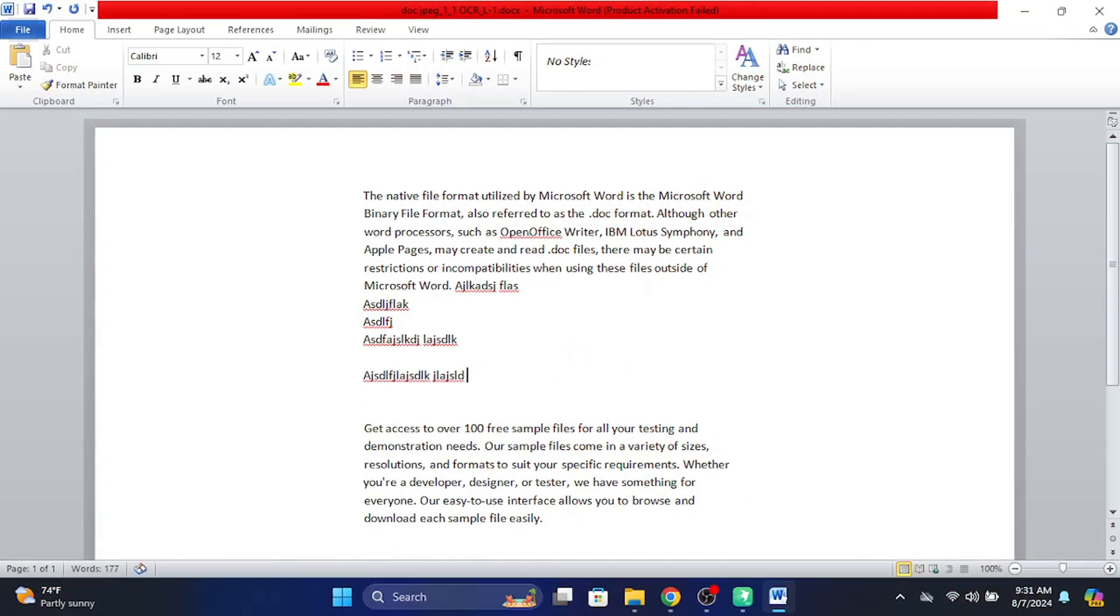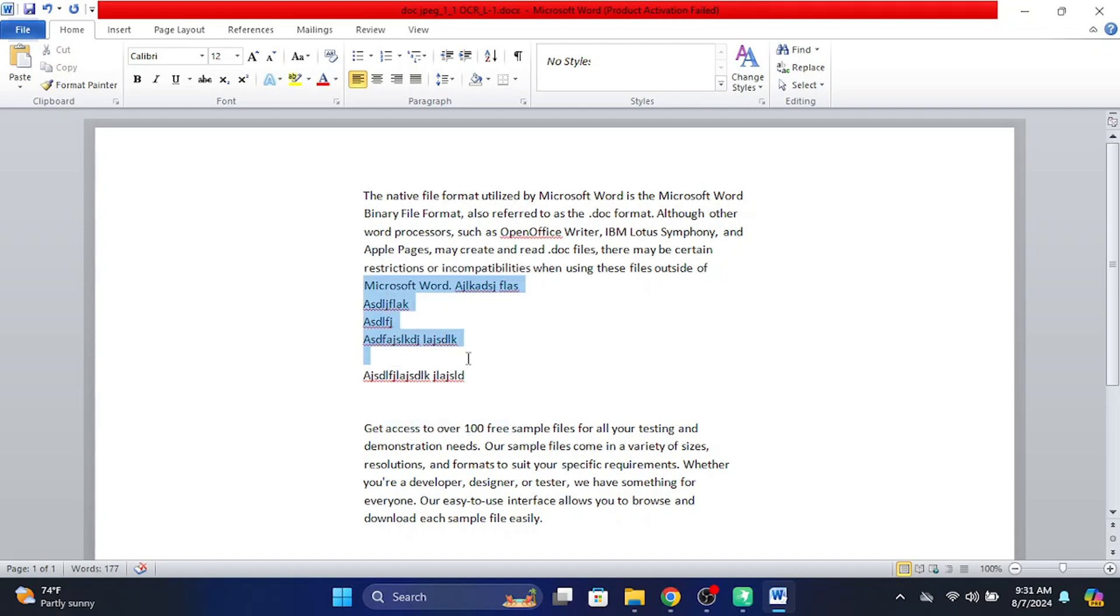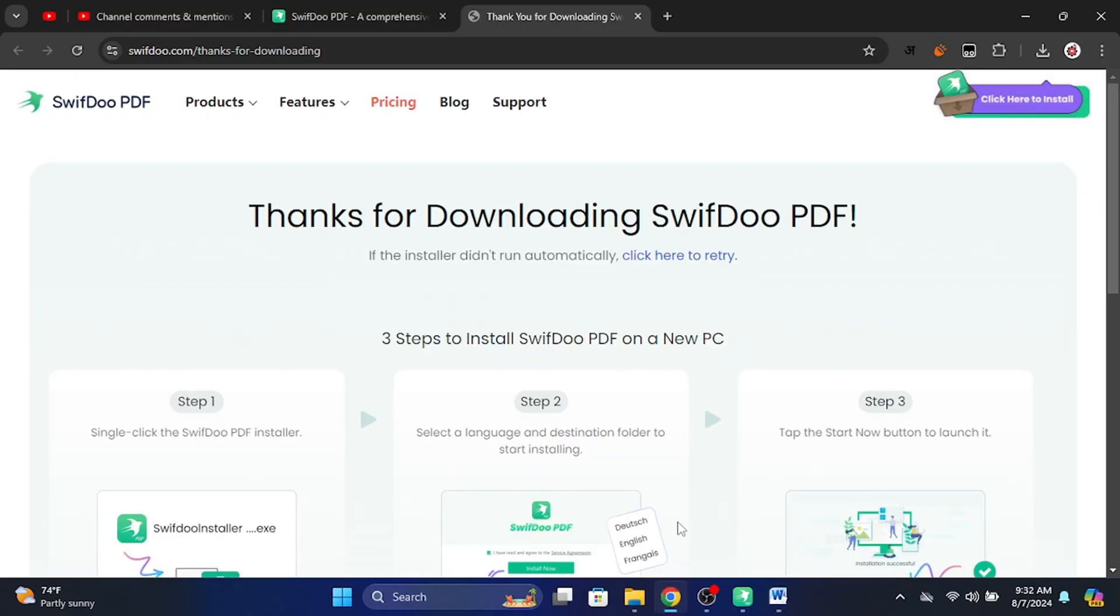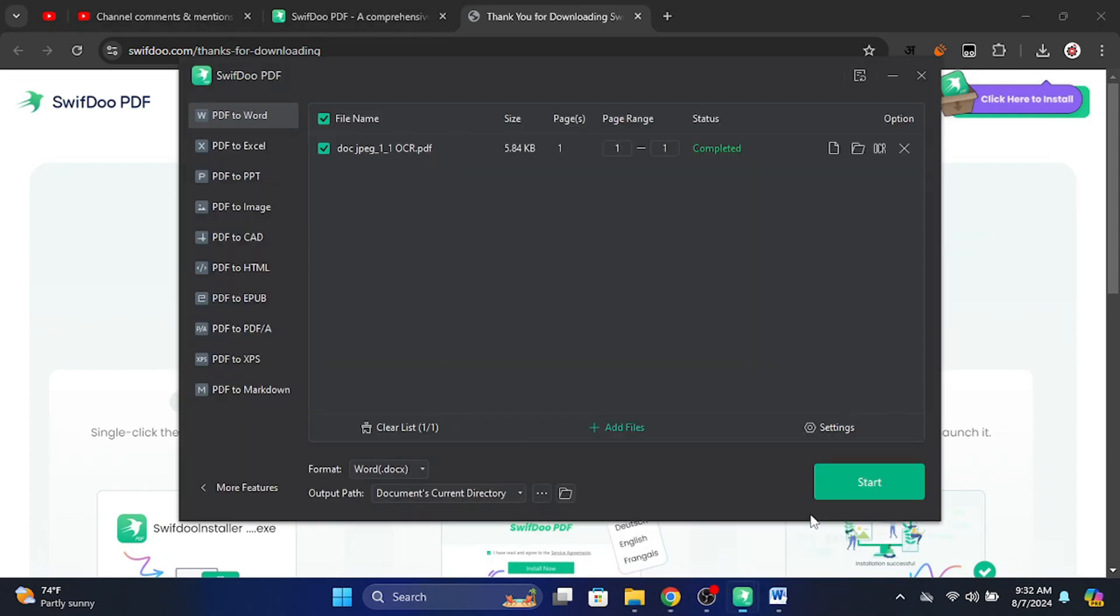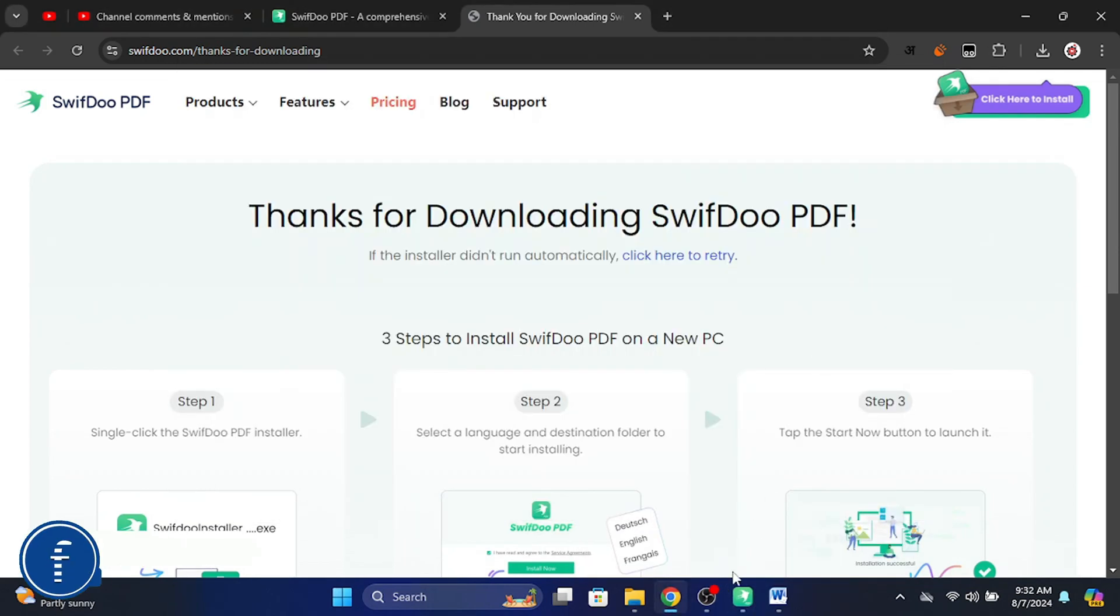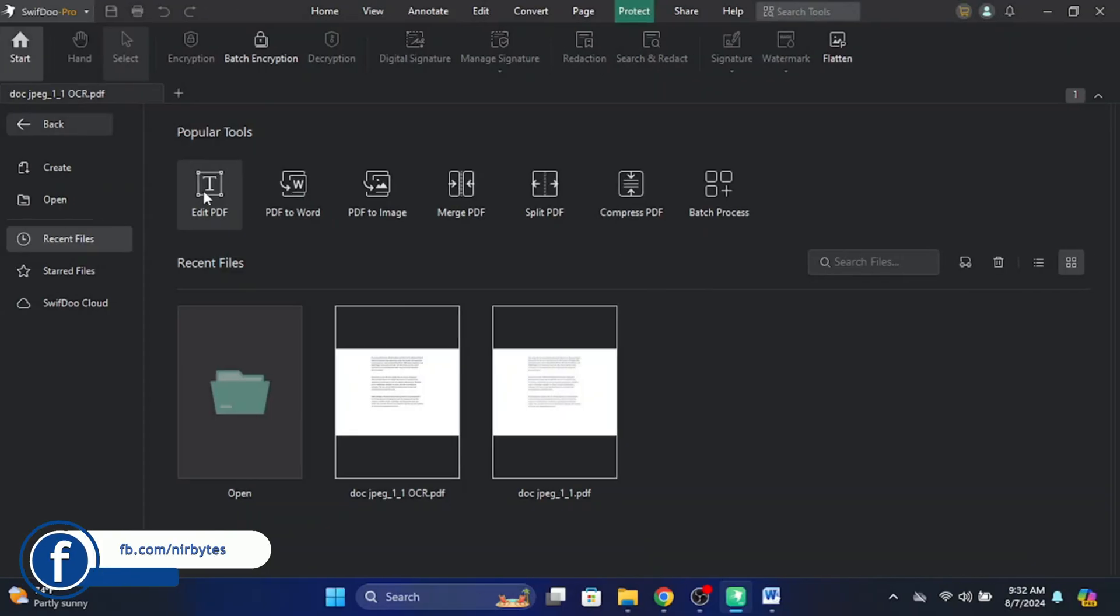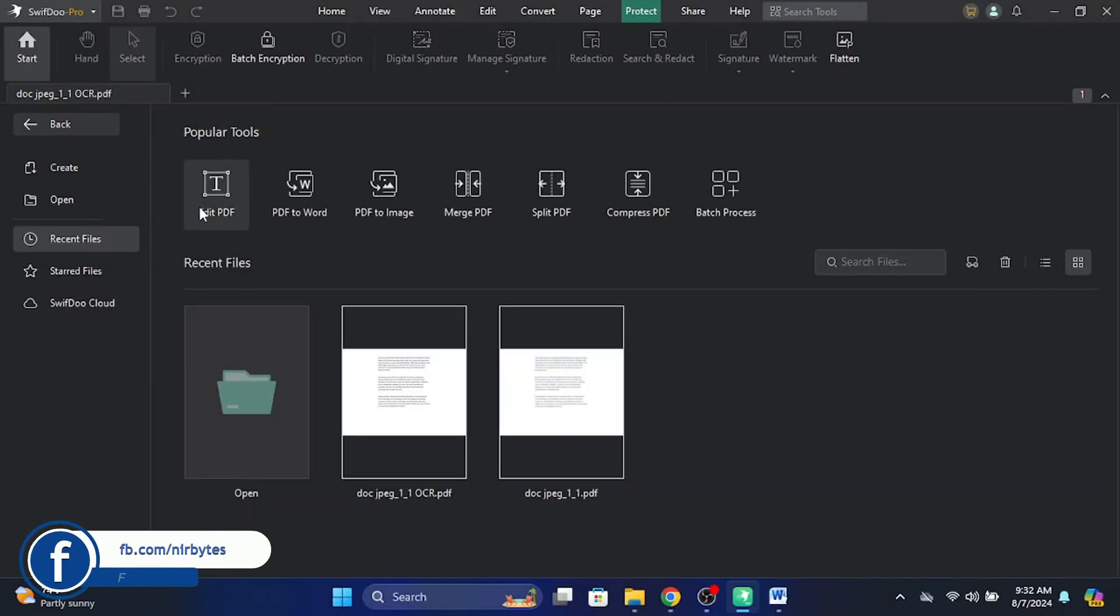So guys, this is the way how you can convert any image to editable text. You can use this tool for different types of purposes if you're going to work with PDF and Word files. You can see edit PDF, PDF to Word, PDF to image, PDF merge, split, and more.